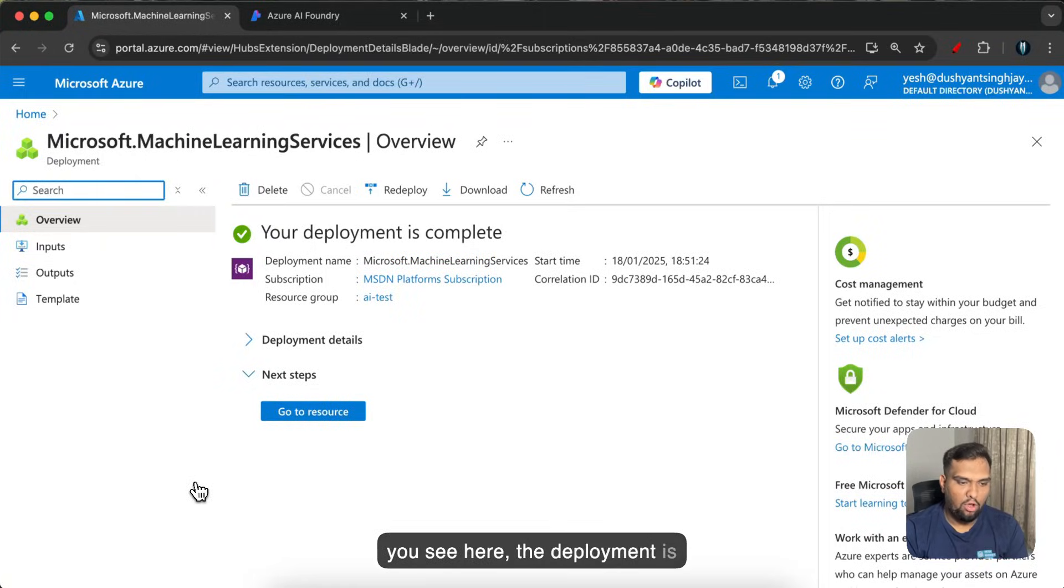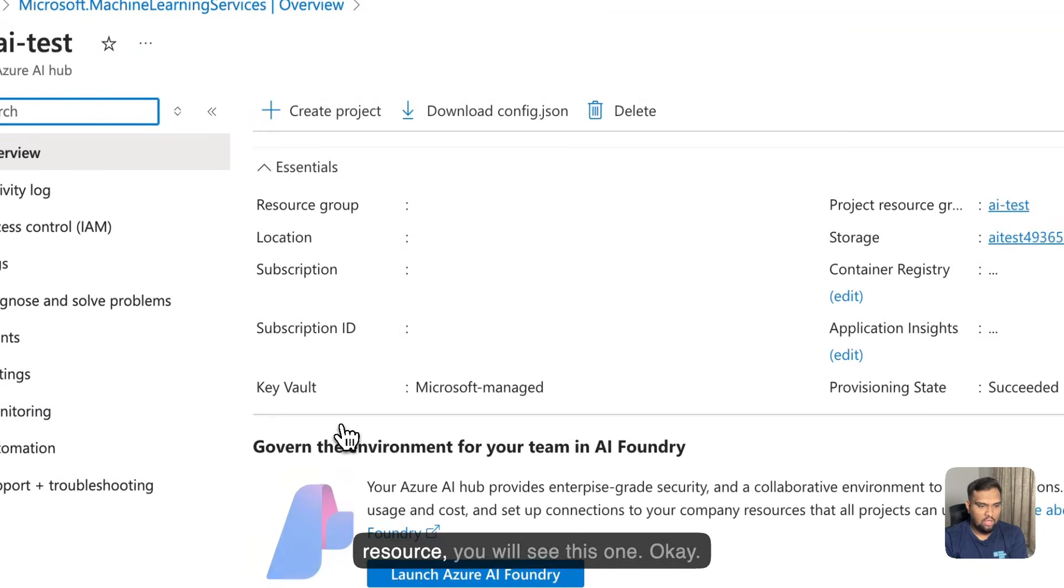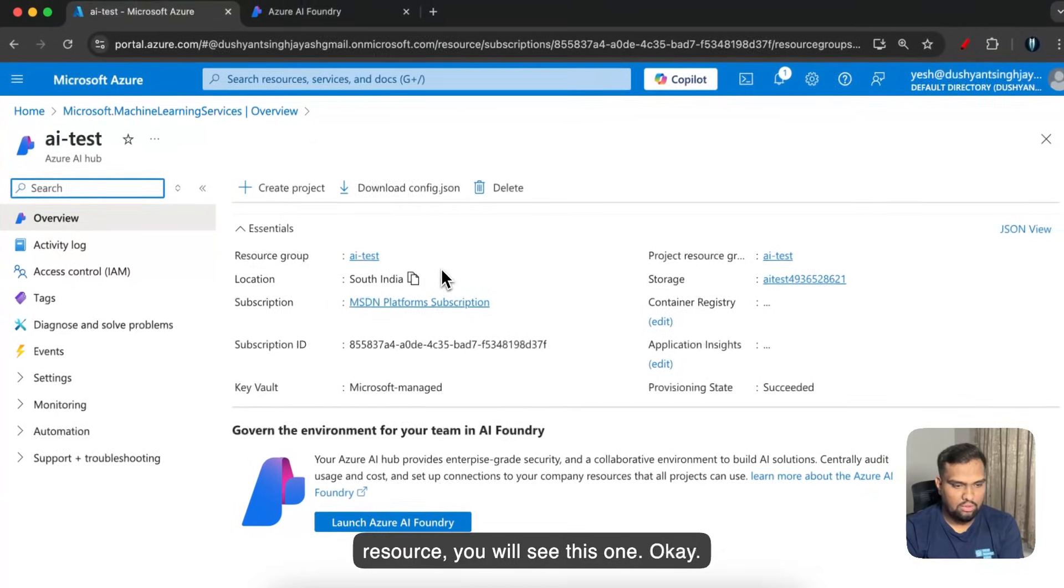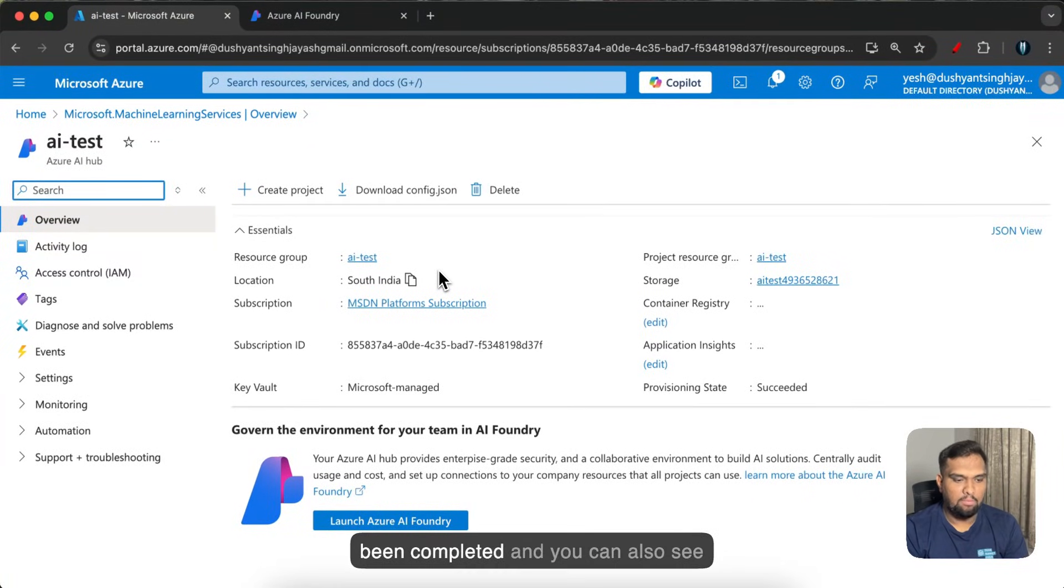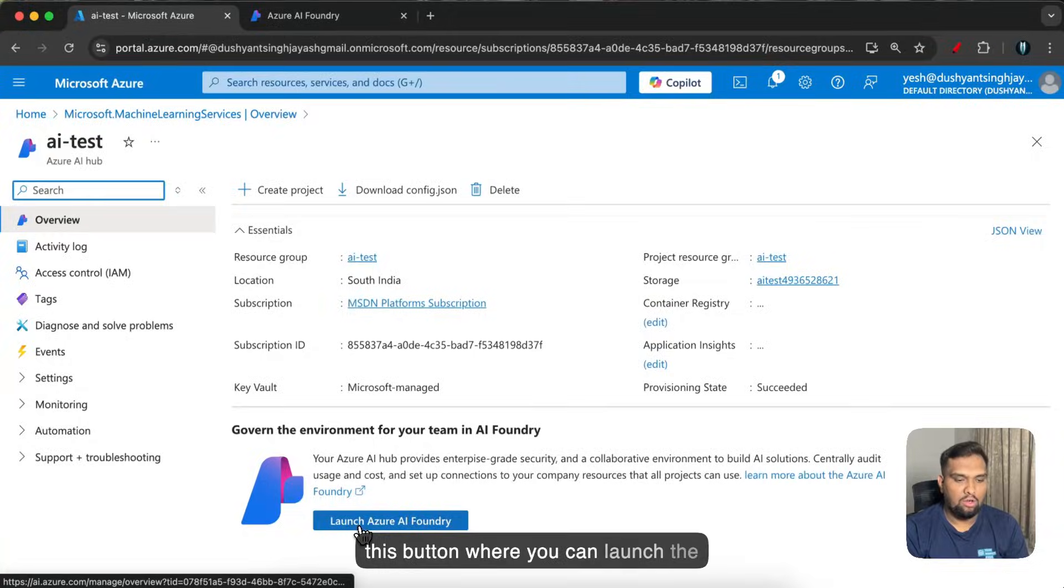If you see here the deployment is complete now. If you click on go to resource you will see this one. Okay so you can see the deployment has been completed.